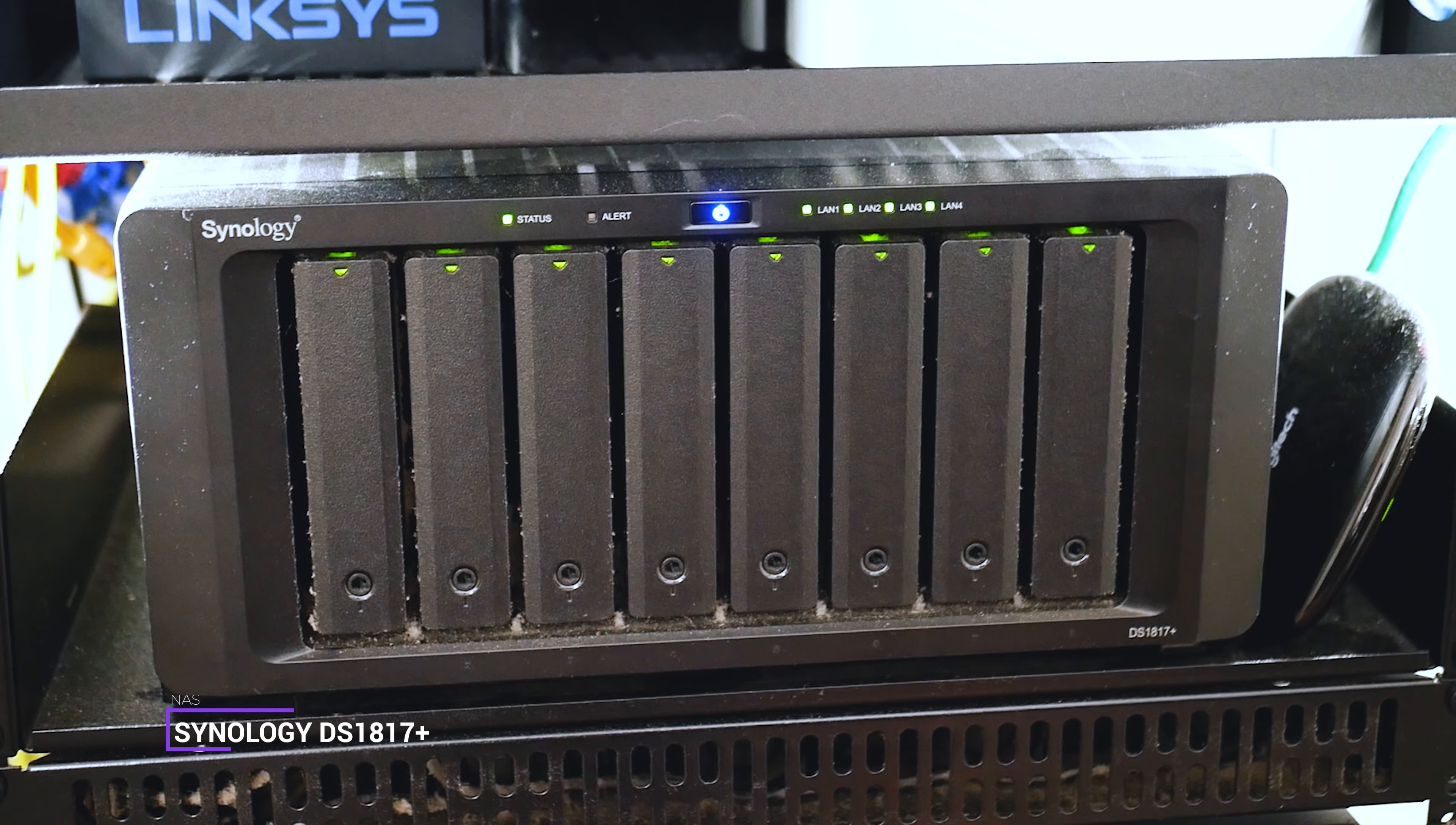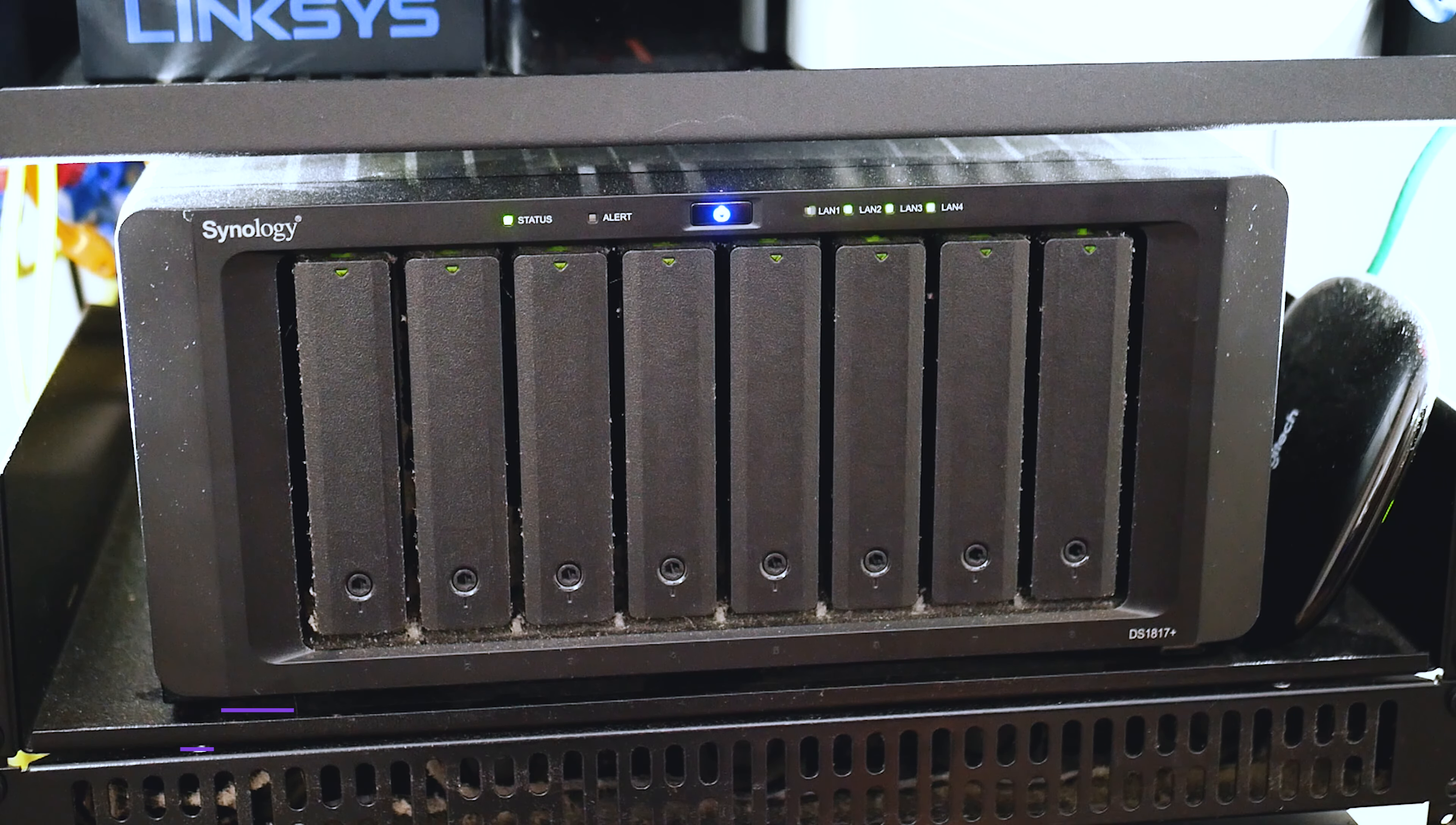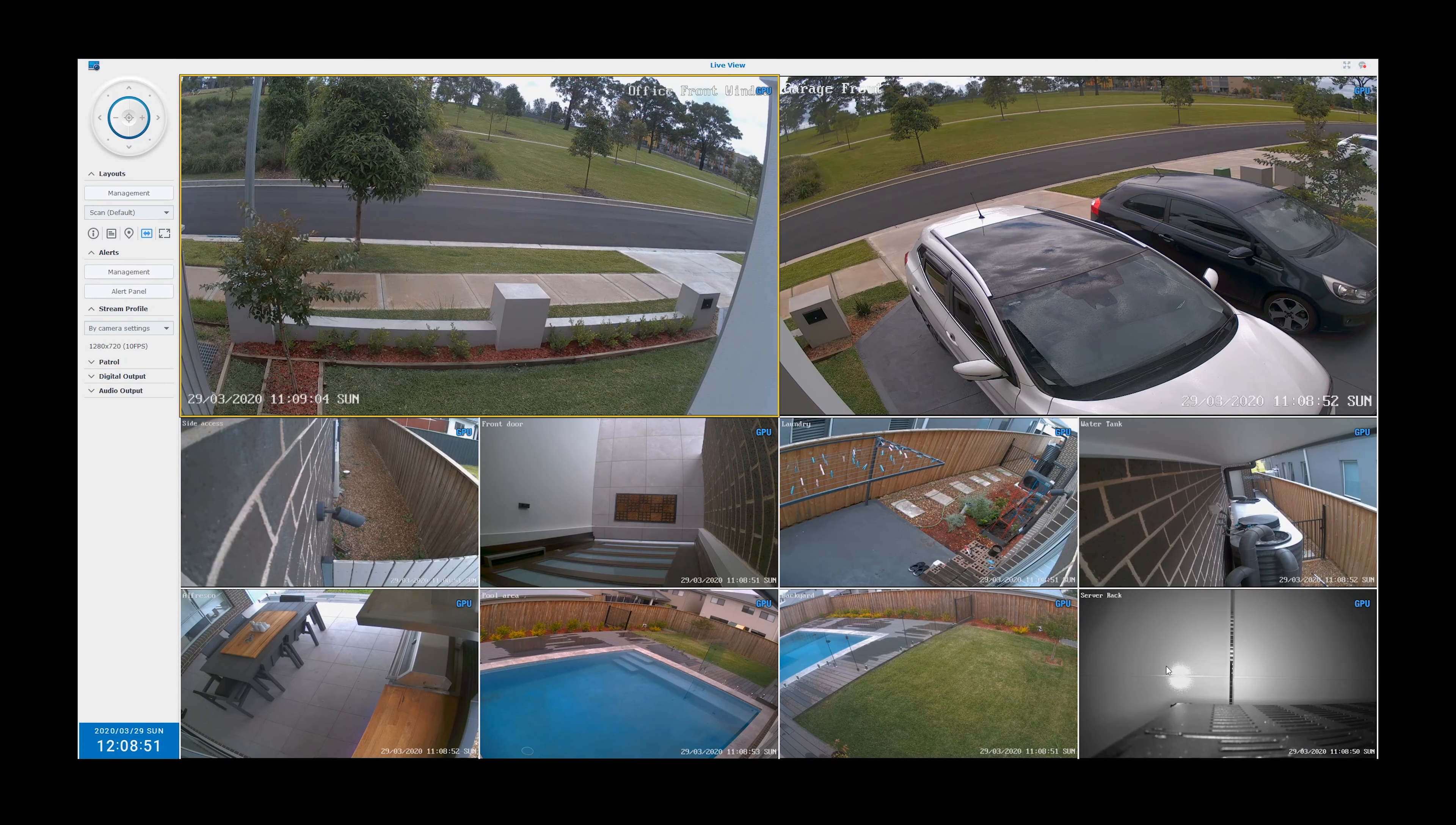Next, we have the brains of the network setup, which is the Synology DS1817 Plus, with 8GB of RAM and 24TB of storage. This NAS is great because it handles a number of functions on my network, including the home theatre with my lighting automation running on it, as well as my private movie server and my security cameras using Synology Surveillance Station.